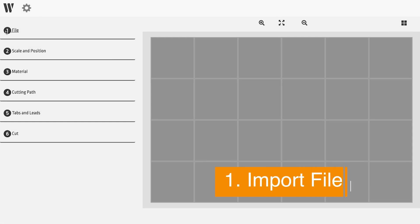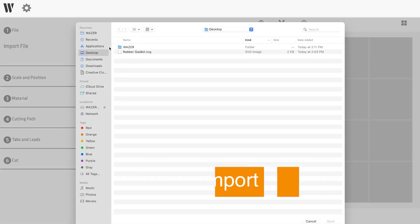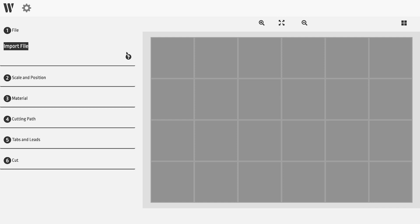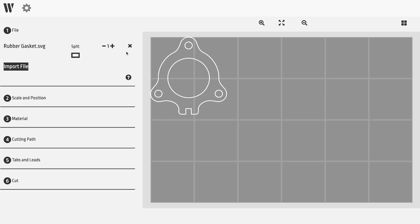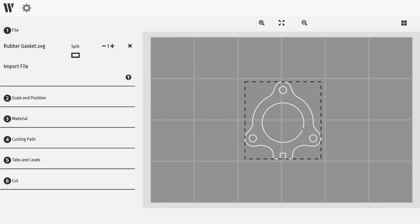Step one is importing the file for cutting. Regardless of your operating system, simply navigate to the file and click open. This loads your SVG or DXF file into the WAM software.